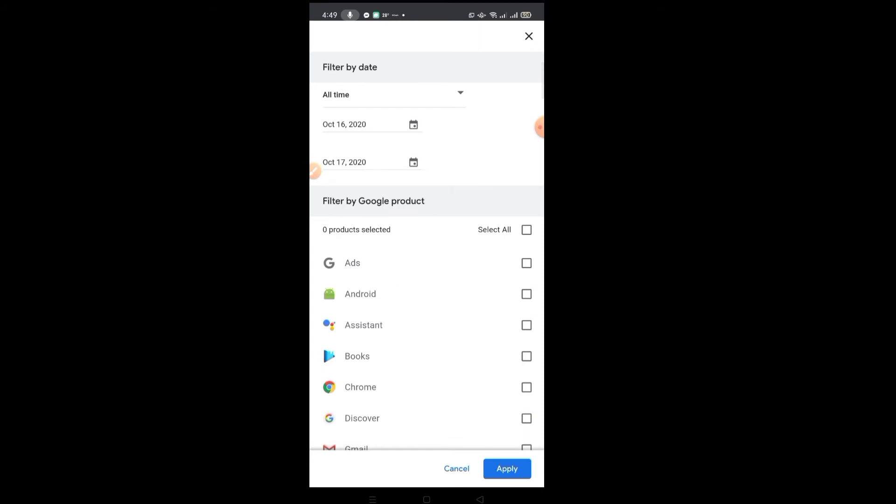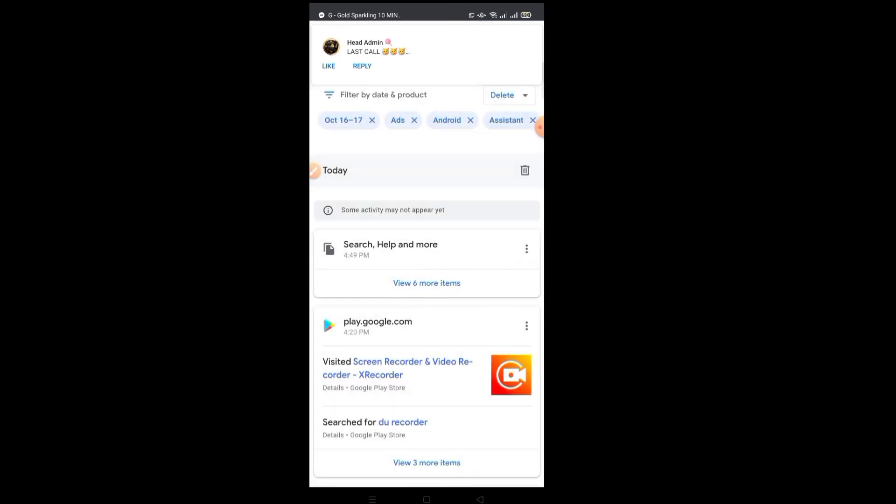Okay, and then select all, apply. All right, and then click the delete button.